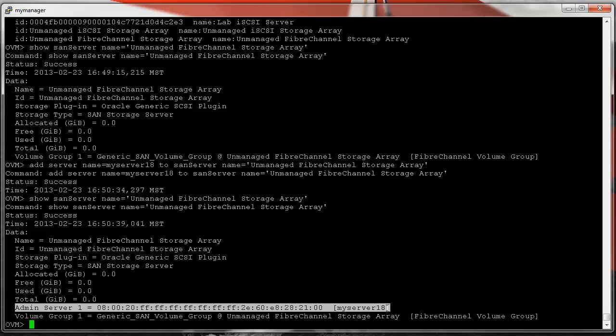You should add every server in a server pool as an admin server to an unmanaged fiber channel storage array if you're using fiber channel.